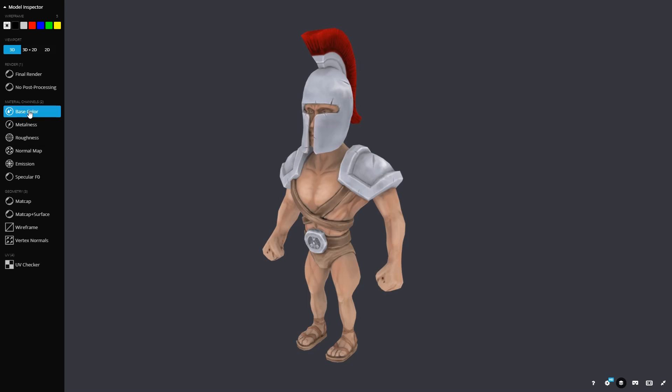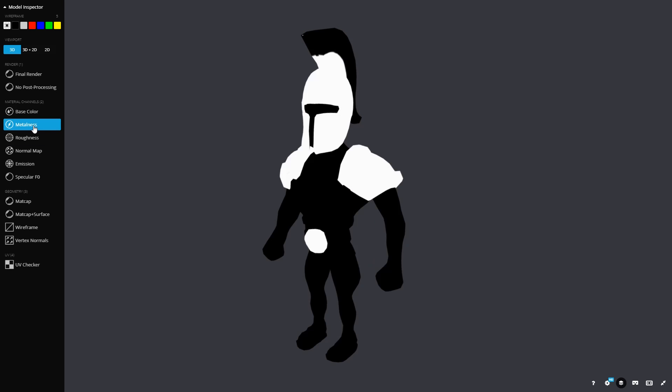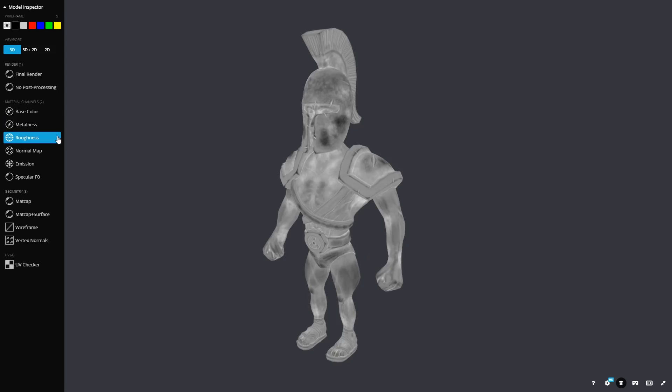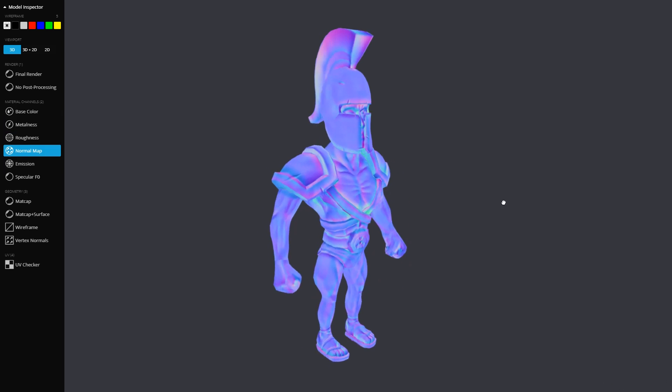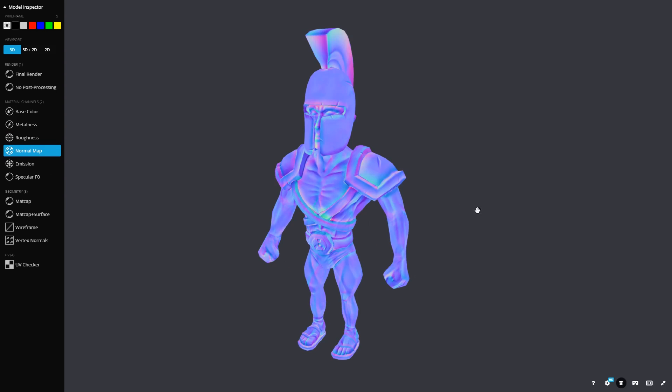So my base color was painted, my metalness I did actually paint, but that's fairly straightforward. Roughness I painted, and lastly the normal map, I took from my high poly sculpt, which was all done in Blender.